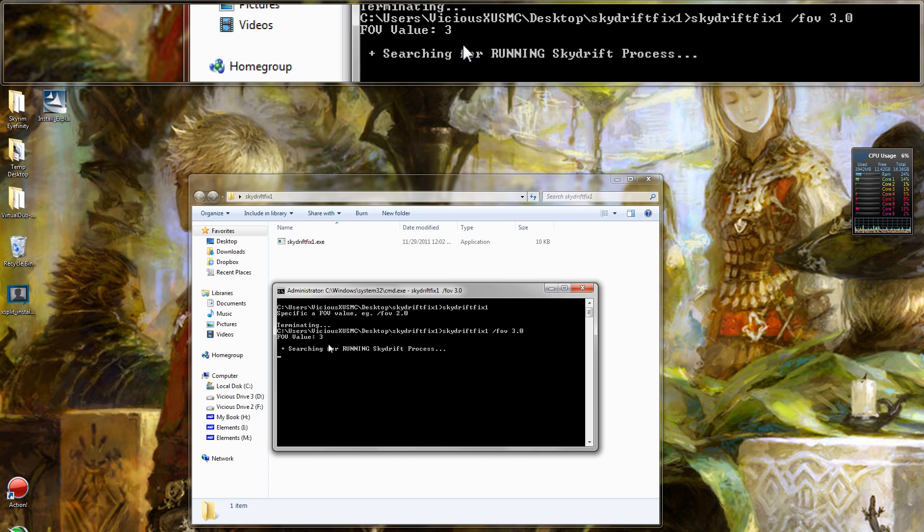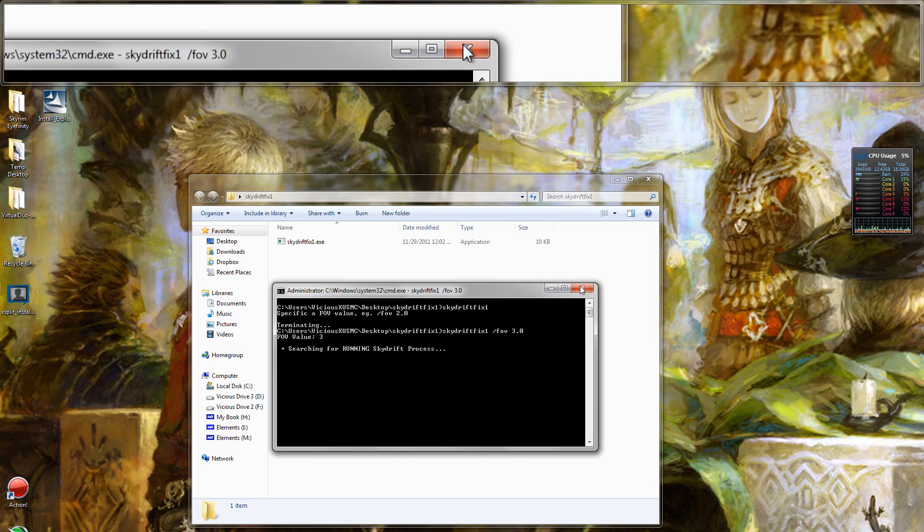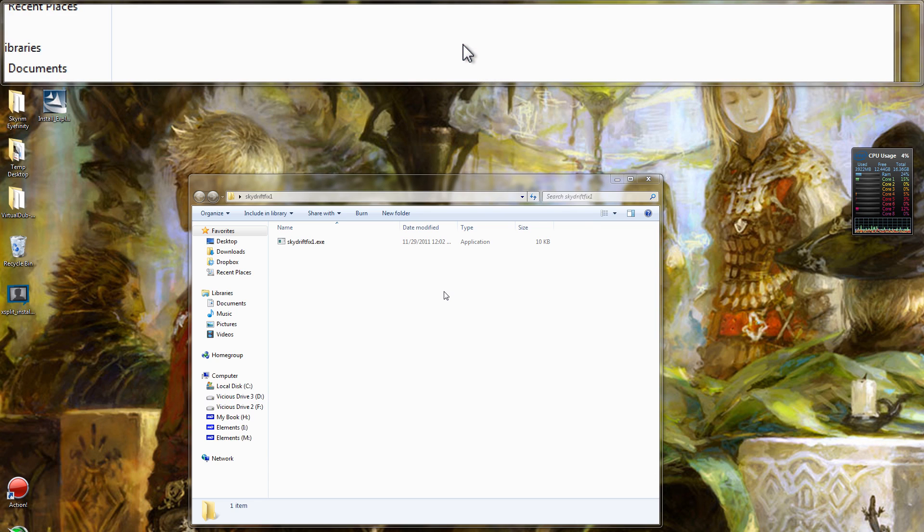So there you go. That's how you run command line tools. You can do that for any program that you need to know how to do it with. I hope this tutorial was useful for anybody that needed this information. I'll see you guys later.